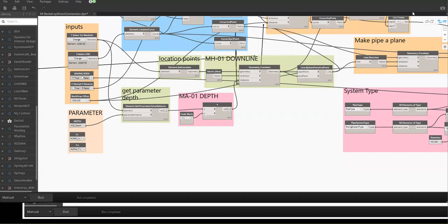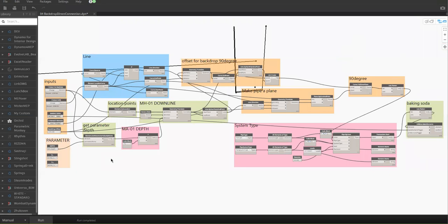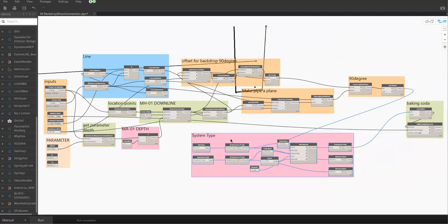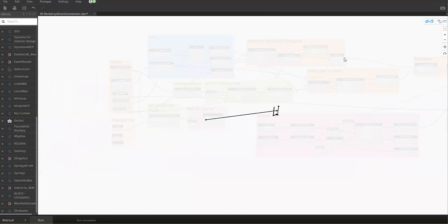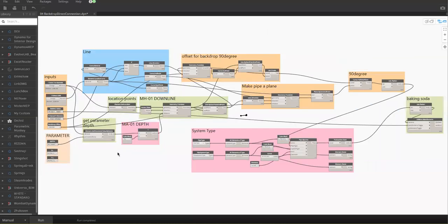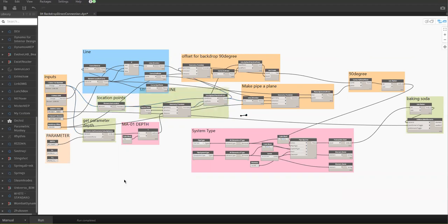This is the complete script — we can screen capture this one. It's easy: you just select the manhole first, then you feed that in and get the location. After getting the location you get that point. Then you also get the element parameter — the depth of the manhole. After that you multiply by negative one because you're going to translate this geometry point.